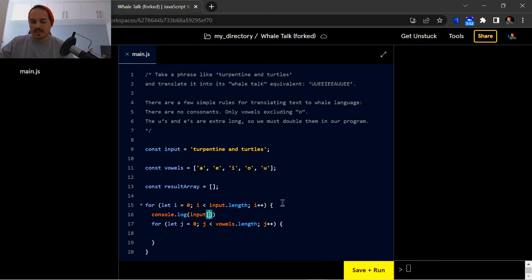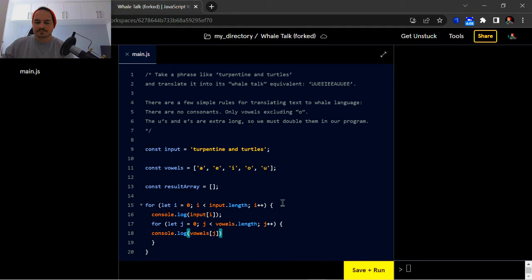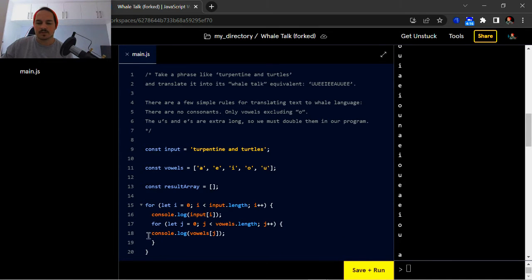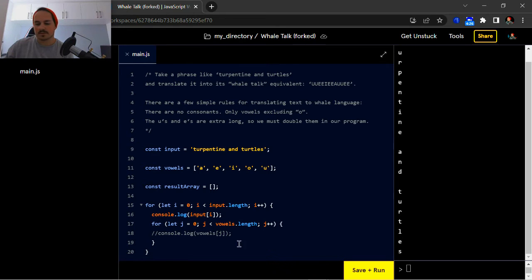That's going to be 'input' at index 'i', and 'vowels' at index 'j'. Let's quickly run that. Okay, there you can see that's working. So let's just comment out the 'j' log. You can see 'input[i]' is clearly working — turpentine and turtles. Let's comment that out as well.